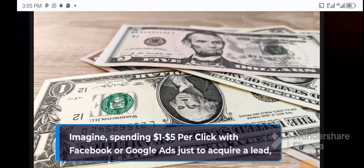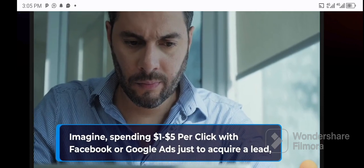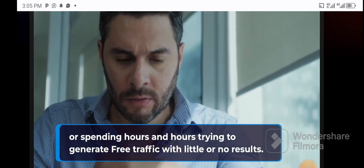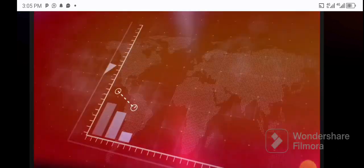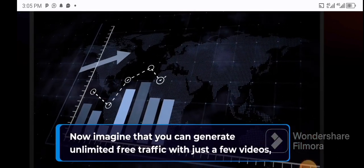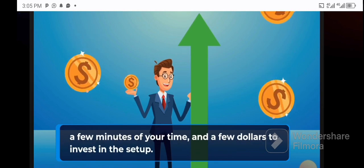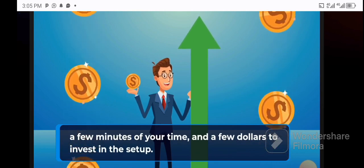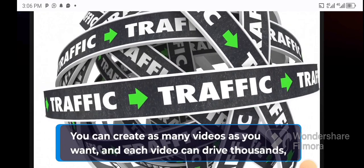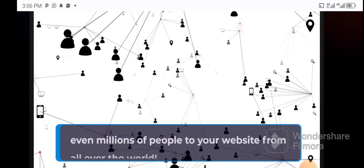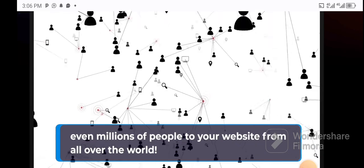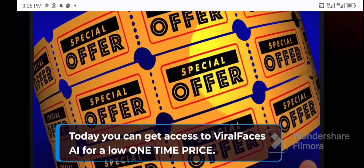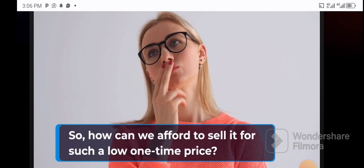So what's the price? Imagine spending $1 to $5 per click with Facebook or Google ads just to acquire a lead, or spending hours and hours trying to generate free traffic with little or no results. Now imagine that you can generate unlimited traffic with just a few videos, a few minutes of your time, and a few dollars to invest in the setup. You can create as many videos as you want, and each video can drive thousands, even millions of people to your website from all over the world.